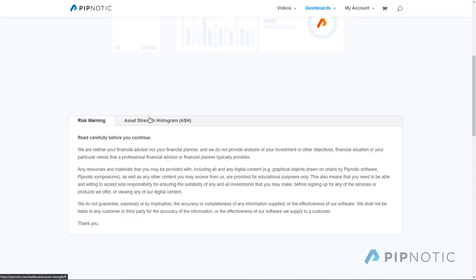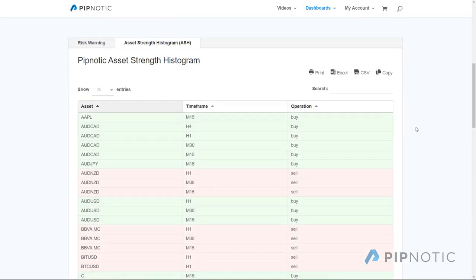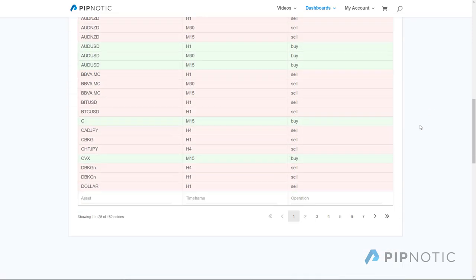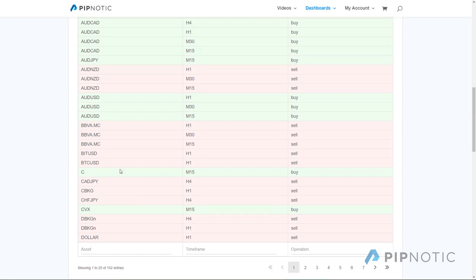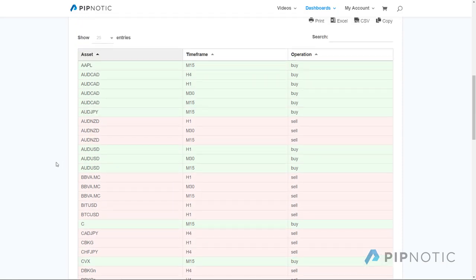Once you've done that you click on this tab here and you can see a bunch of data with loads and loads of rows. We have 152 entries, meaning 152 assets on varying time frames. You'll see a bunch of green cells and a bunch of red cells, and what this is telling you is which assets are ready to be traded.